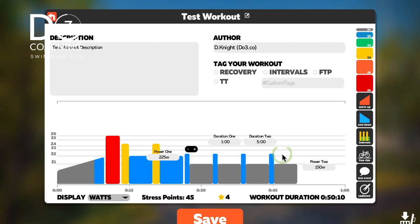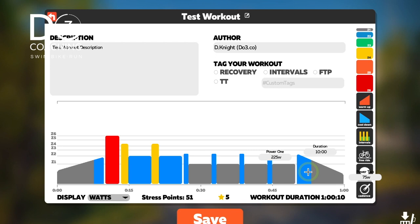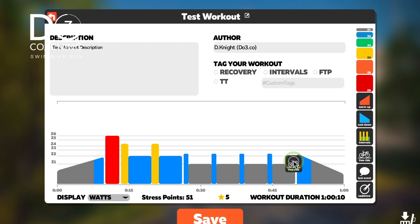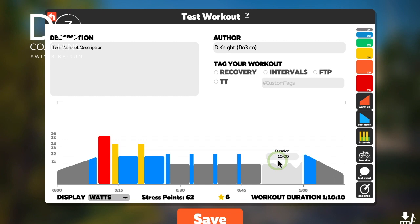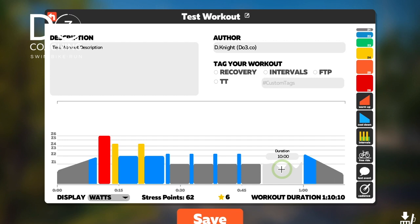You can put a cool-down in, which is similar to the warm-up — just make some adjustments as you wish. You can also put in a free ride block, which basically means you can do whatever you like during that period. You can't really adjust the intensity, but you can change its duration. If you have ERG mode set, this allows you to go as hard or as easy as you like.